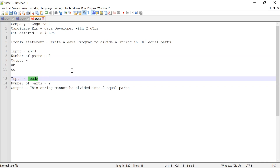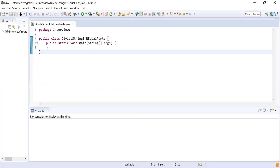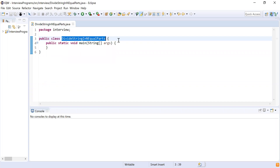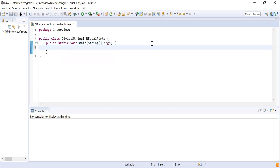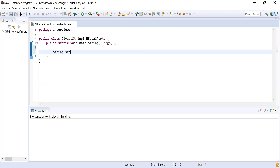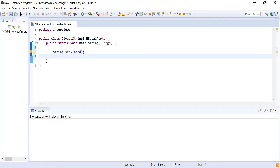Now let me start writing the code to implement this. You can see I have written a class 'DivideStringIntoEqualParts'. Inside that I have written a main method which is going to be our starting point for program execution. Let me declare a variable to store our string: String str = "abcd". I have declared the string. Now I will try to find the length of the string, so int len = str.length(). Now I got the length.